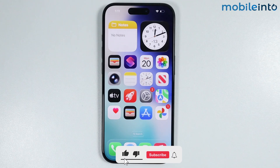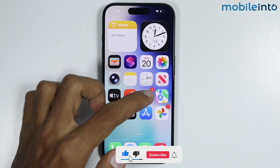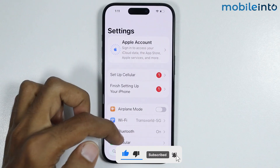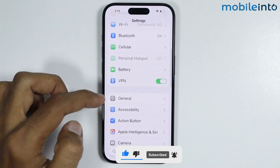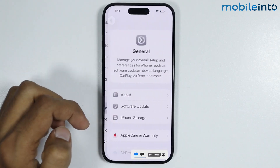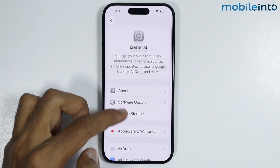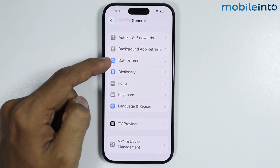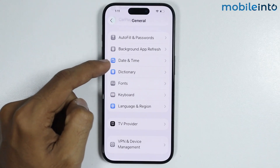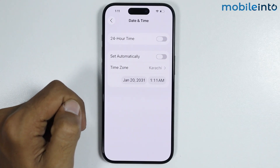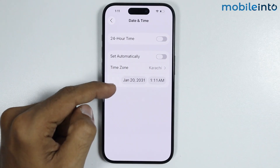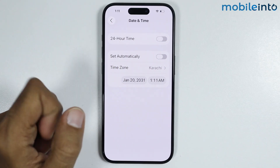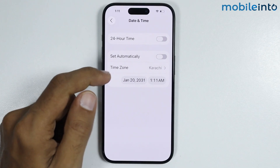Now, to fix this issue, first of all, just open Settings. Then tap on General. And from here, you will find the option of Date and Time. Just tap on it. Now, from here, just make sure you set the correct date and time.